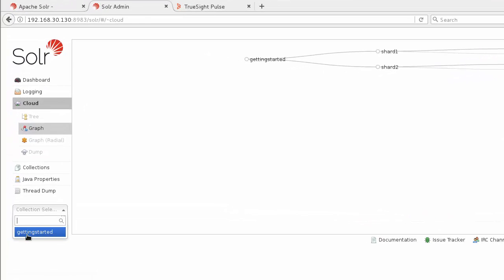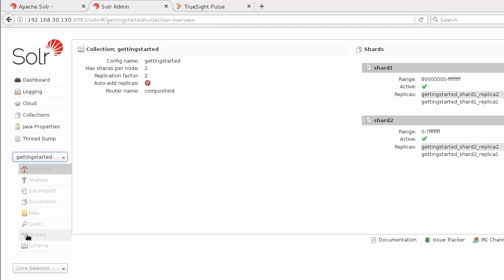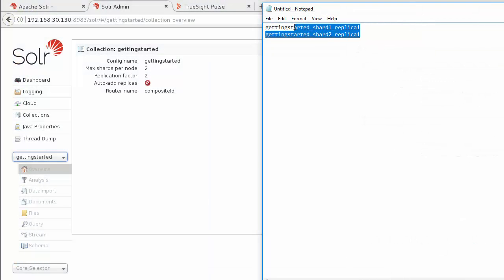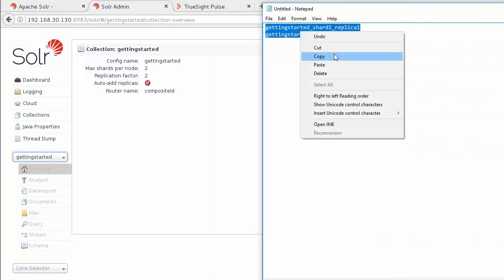Each shard is usually made up of one or two replicas, and this is the information that we want to get for the configuration. As you can see here, I copied the replica name from each shard in the collection.